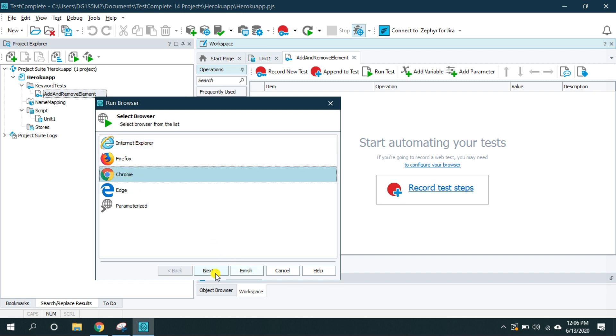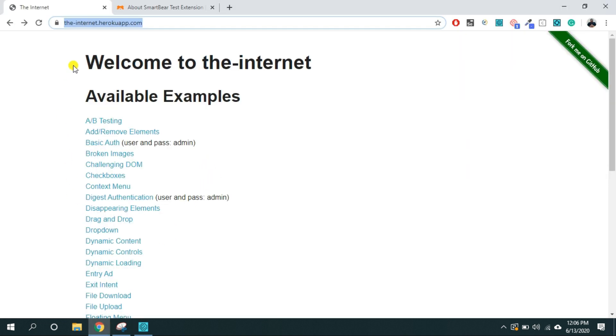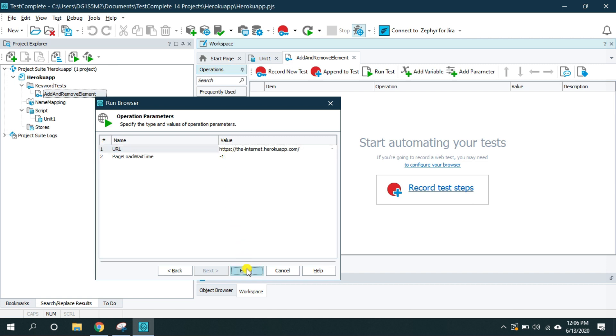And now as I want to test my application on Chrome I'm going to select Chrome next and the URL for my tested application that is this one. So I'm going to copy, open TestComplete and paste it here and finish.